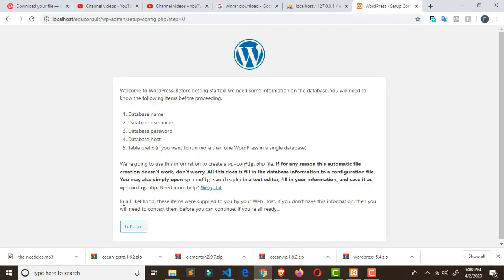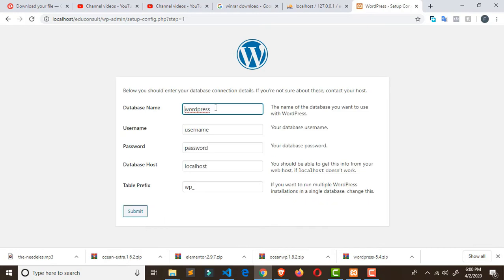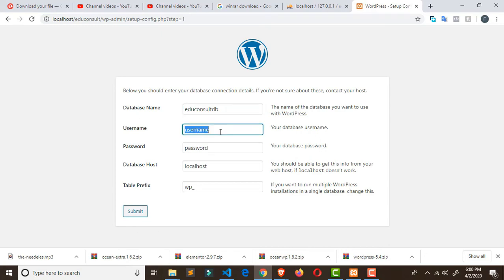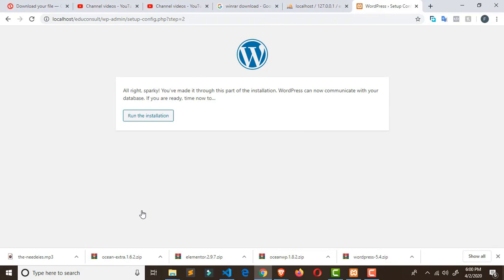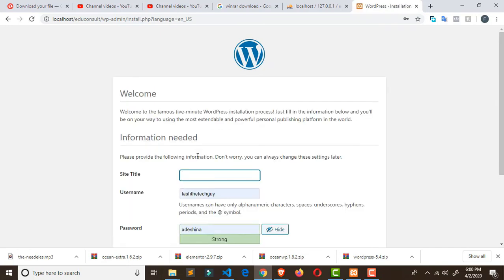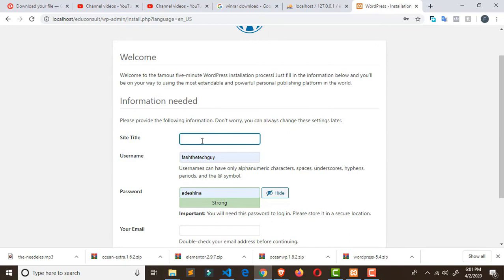It's going to ask for language settings — select English, United States, and click Continue. Then click Next. For the database name, paste 'edu consult db'. The database host is the default, the username is always 'root' by default, and the password is empty — don't put any password. Leave everything else as-is and click Submit.